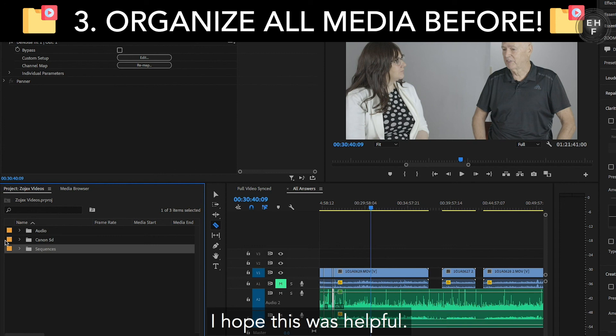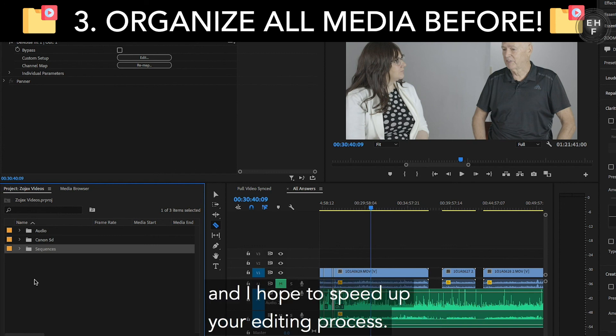I hope this was helpful. I hope you enjoyed, and I hope this speeds up your editing process.